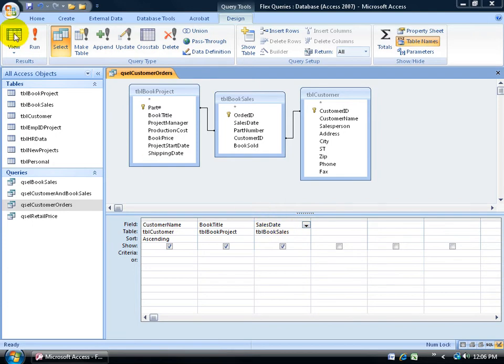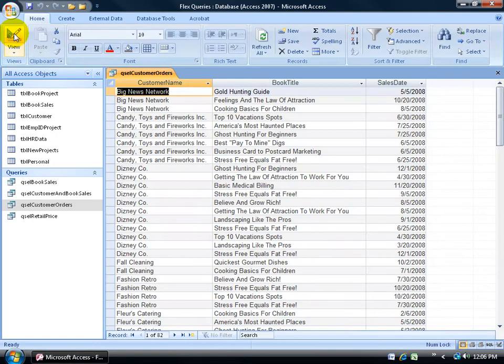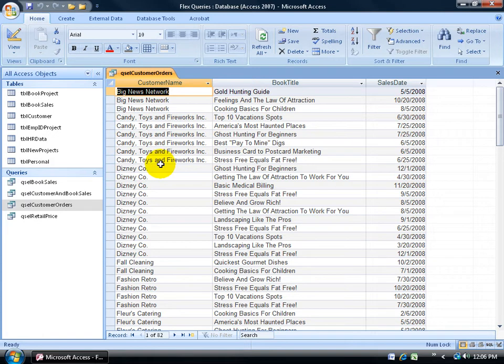When I view my query by clicking the view button, you can see I have customers listed several times as duplicates because they're repeating customers.